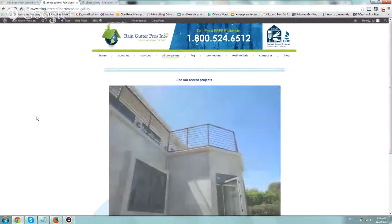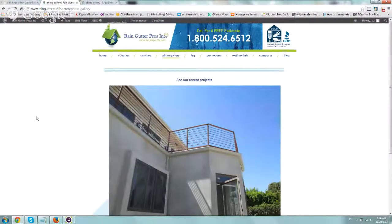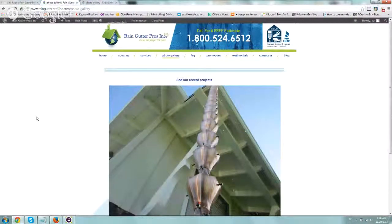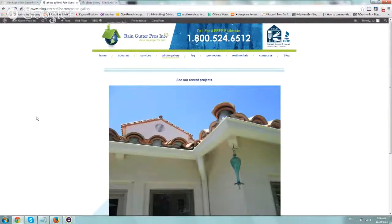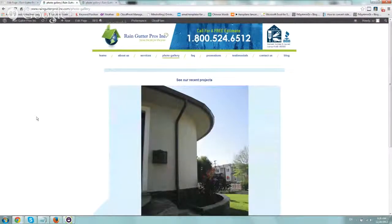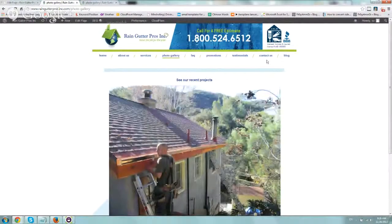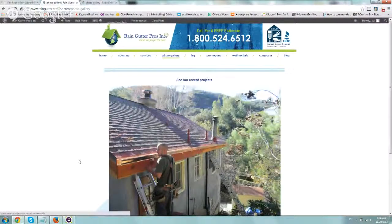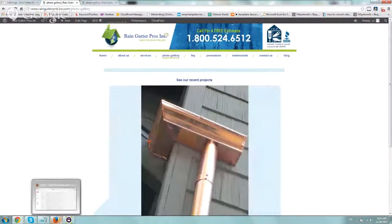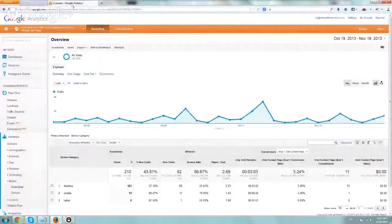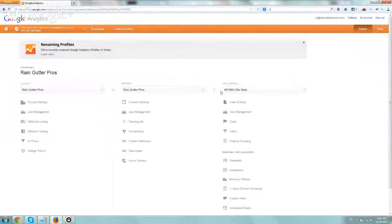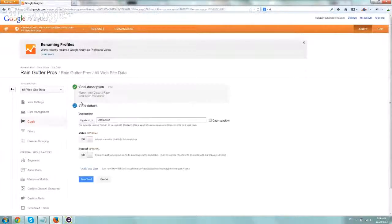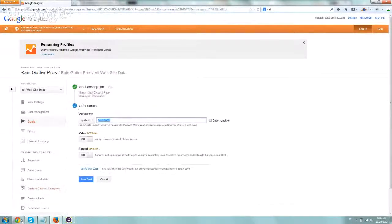So first we had to select a conversion. For this specific site, our conversion was anytime someone goes to the Contact Us page. It's obviously a step before actually calling or filling out a form, but that's the first conversion goal that we set up. So what we do is we actually went to analytics, went to admin, went to goals right here, and we set up anytime someone visits a Contact Us page that is a goal.